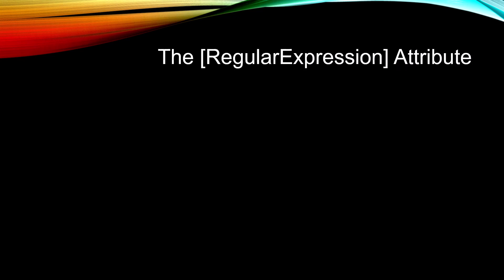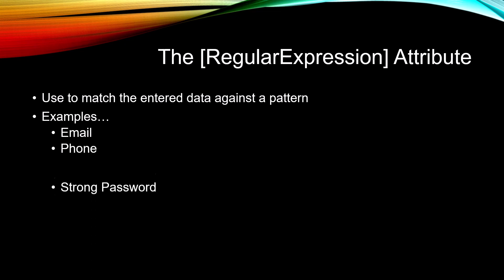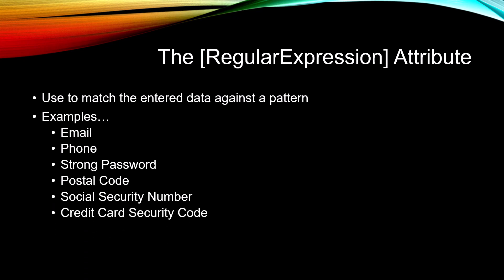The Regular Expression Attribute we use to match the entered data against some sort of pattern. For example, we could check for a valid email, a phone, a strong password, a postal code, a social security number, or credit card security code.